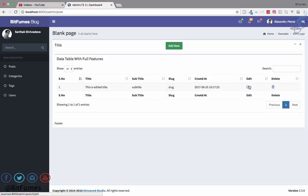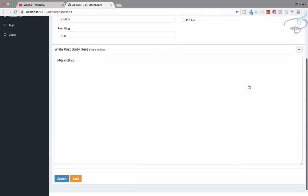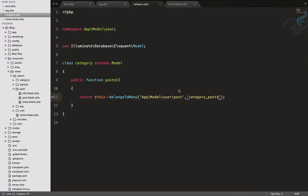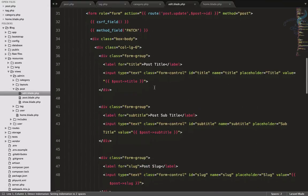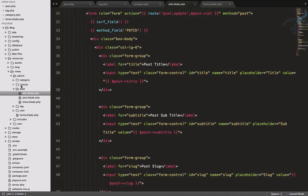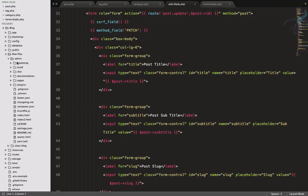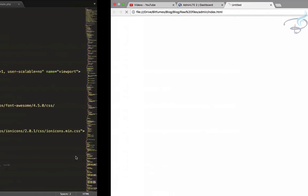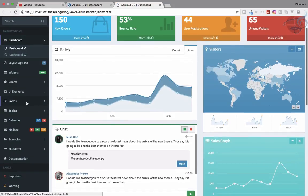First we will edit this post, and after editing you can see we don't have anything to connect or select categories and tags. So let's first do that. I will go to Sublime, go to the edit part, and we want something to add category and tag. Let's open the raw file and navigate inside admin.